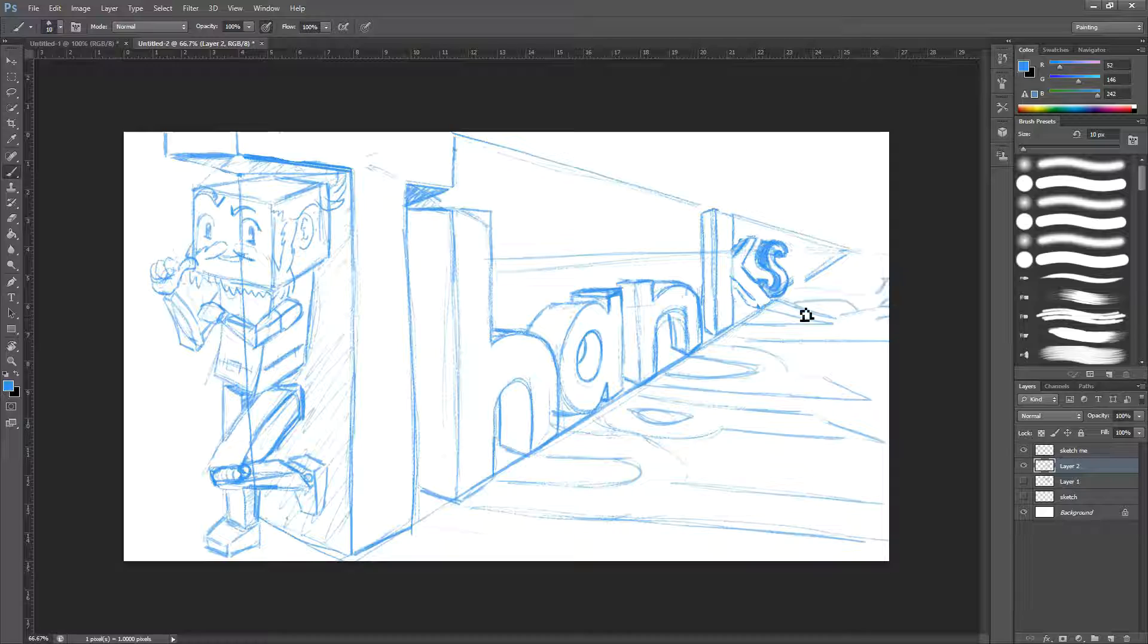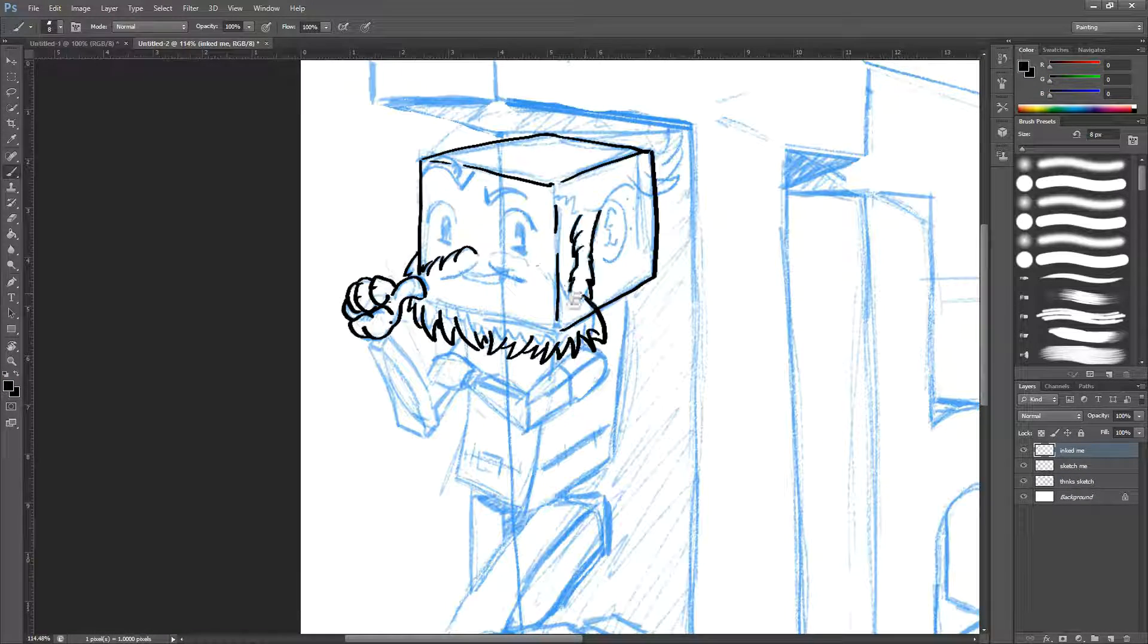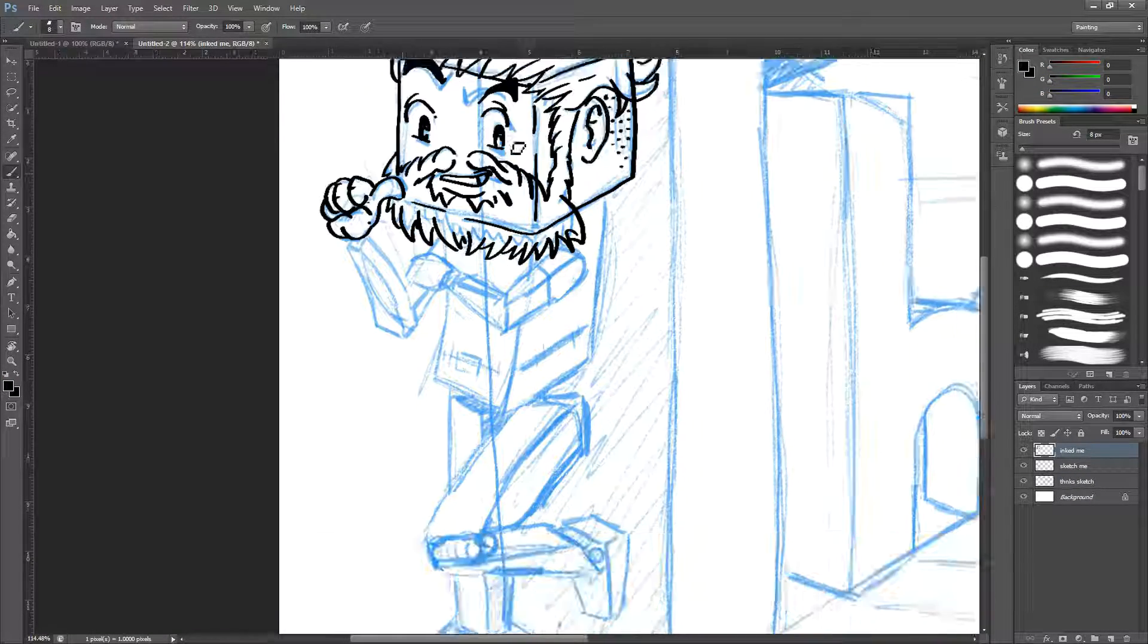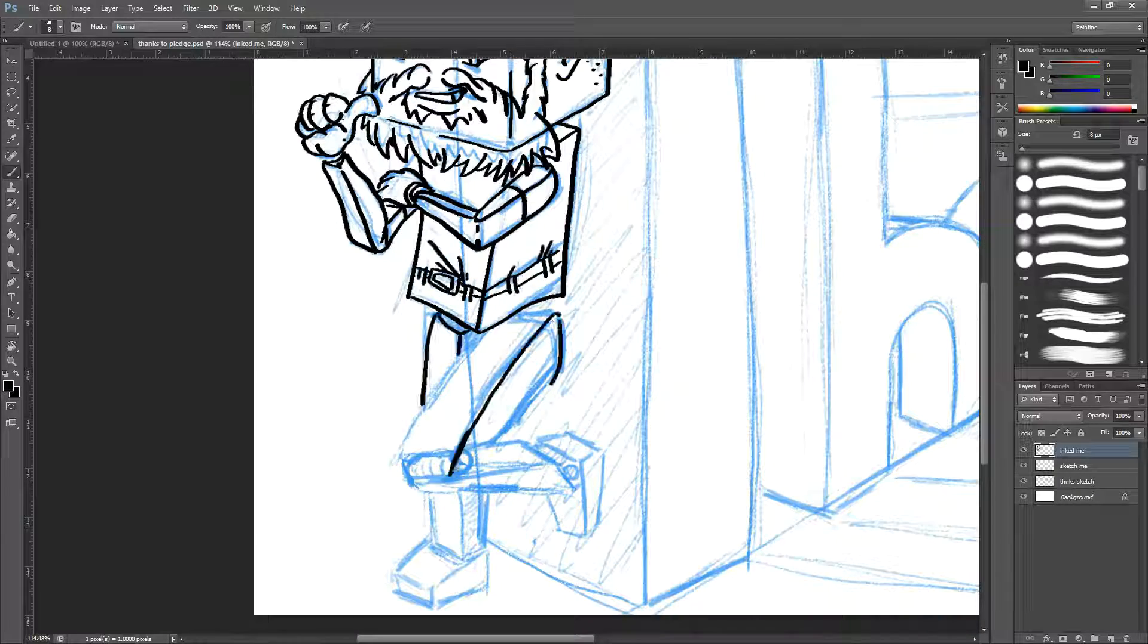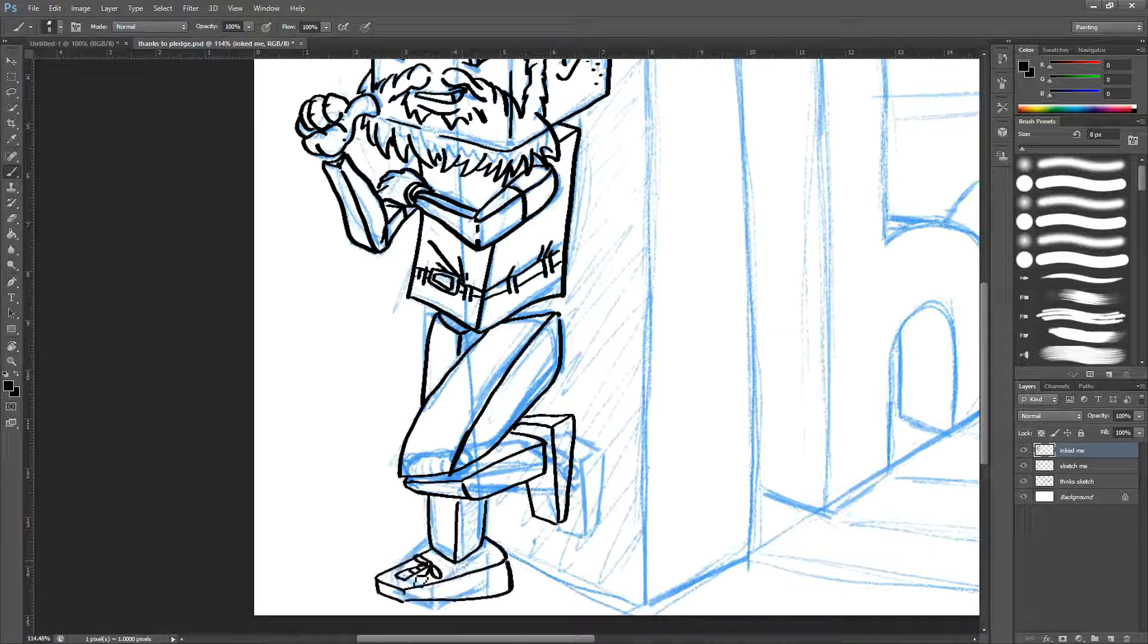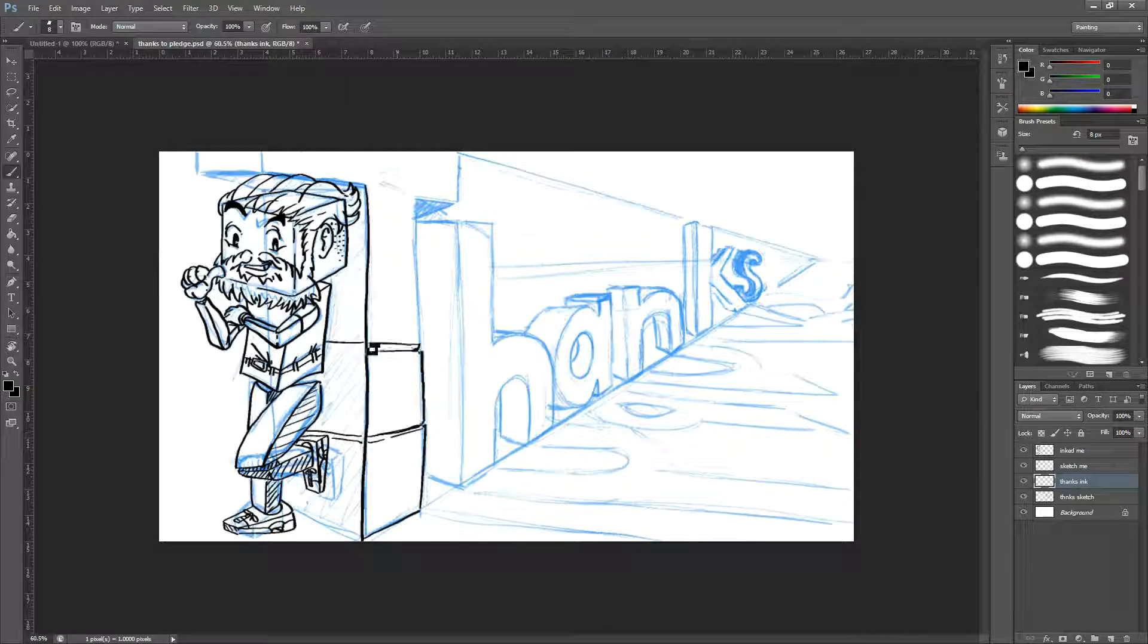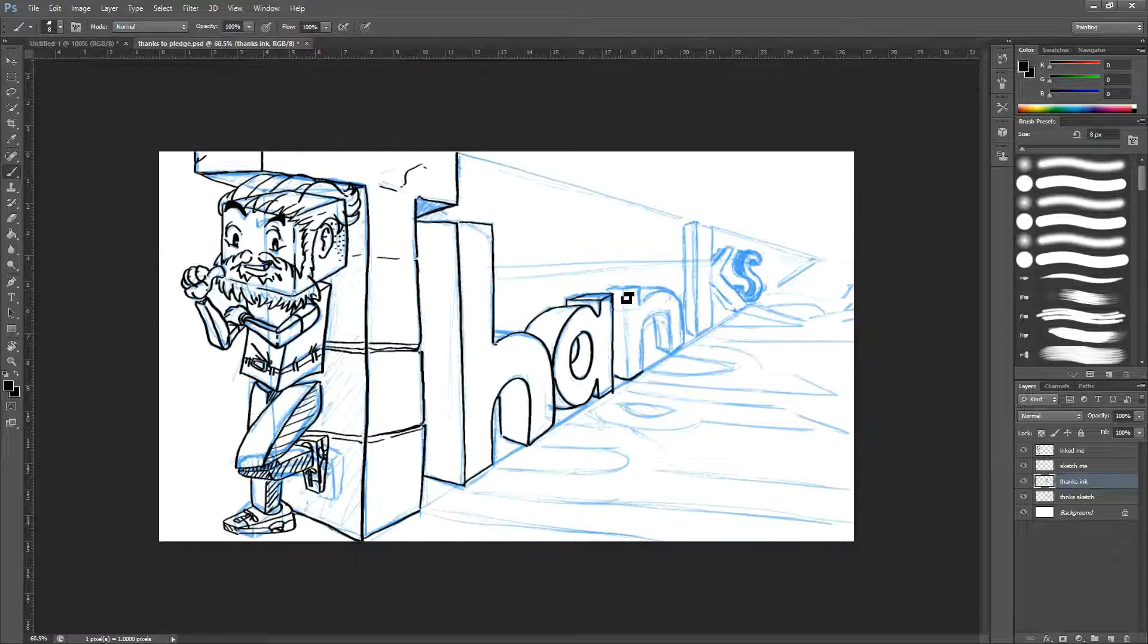The content will get better as you let me know what you want to see. So please let me know on any format, on YouTube, on Discord, just message me.